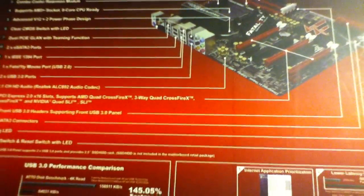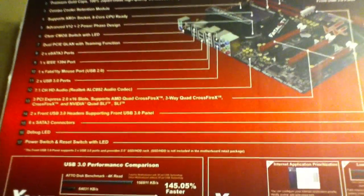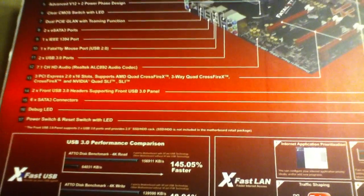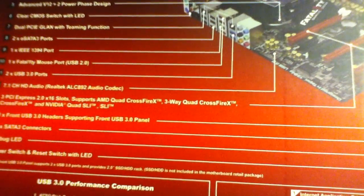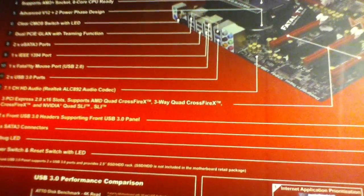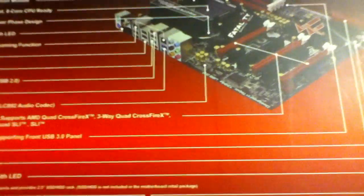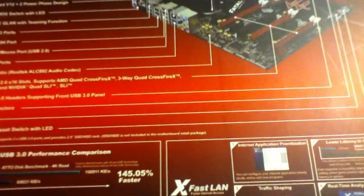Alright, so this motherboard supports socket AM3 Plus processors, supports 8 core CPU Hyper Transport, and supports AMD Crossfire X. It supports NVIDIA Quad SLI, and it supports UEFI BIOS. My bad guys, you guys can read that over here.